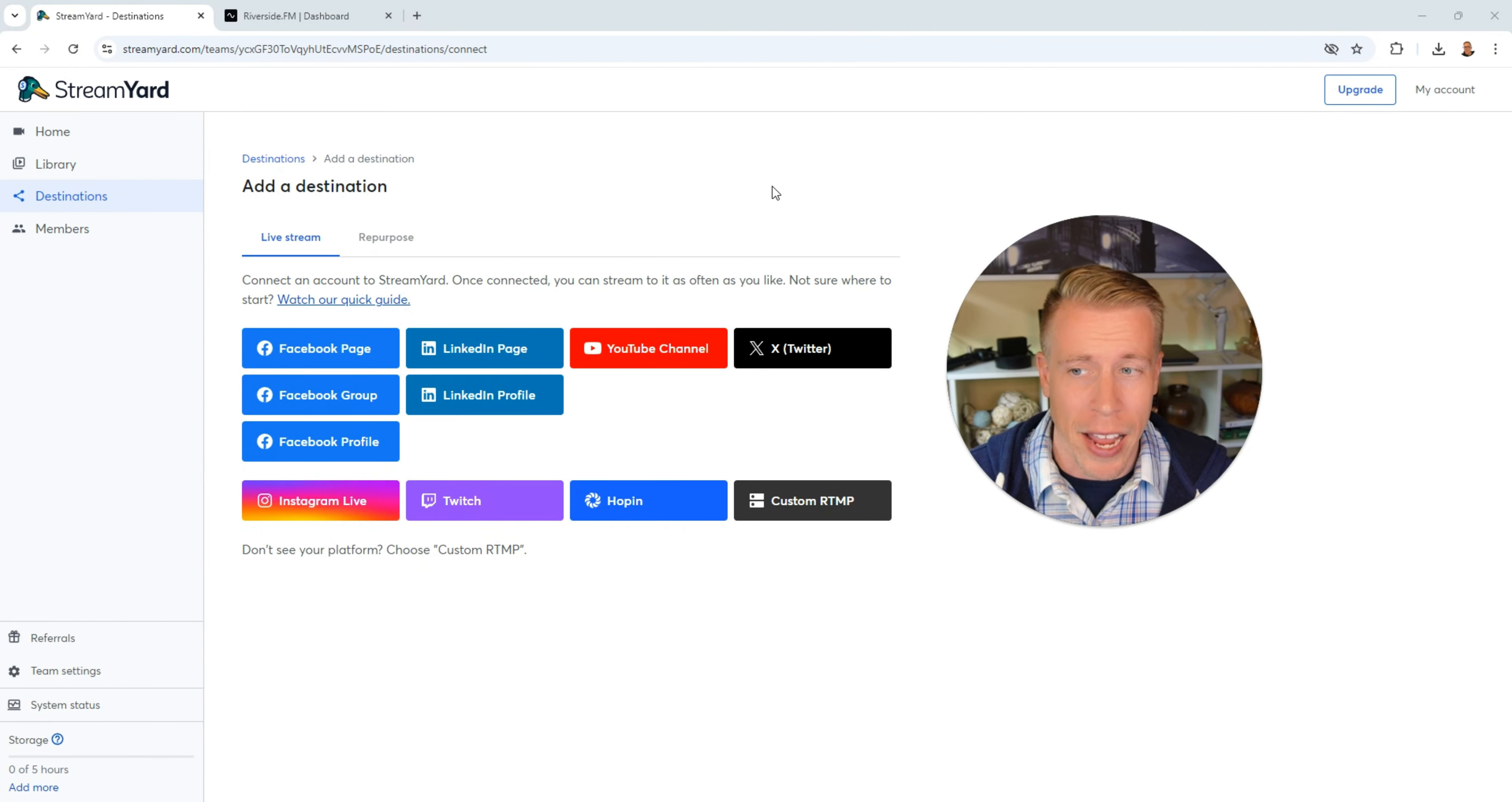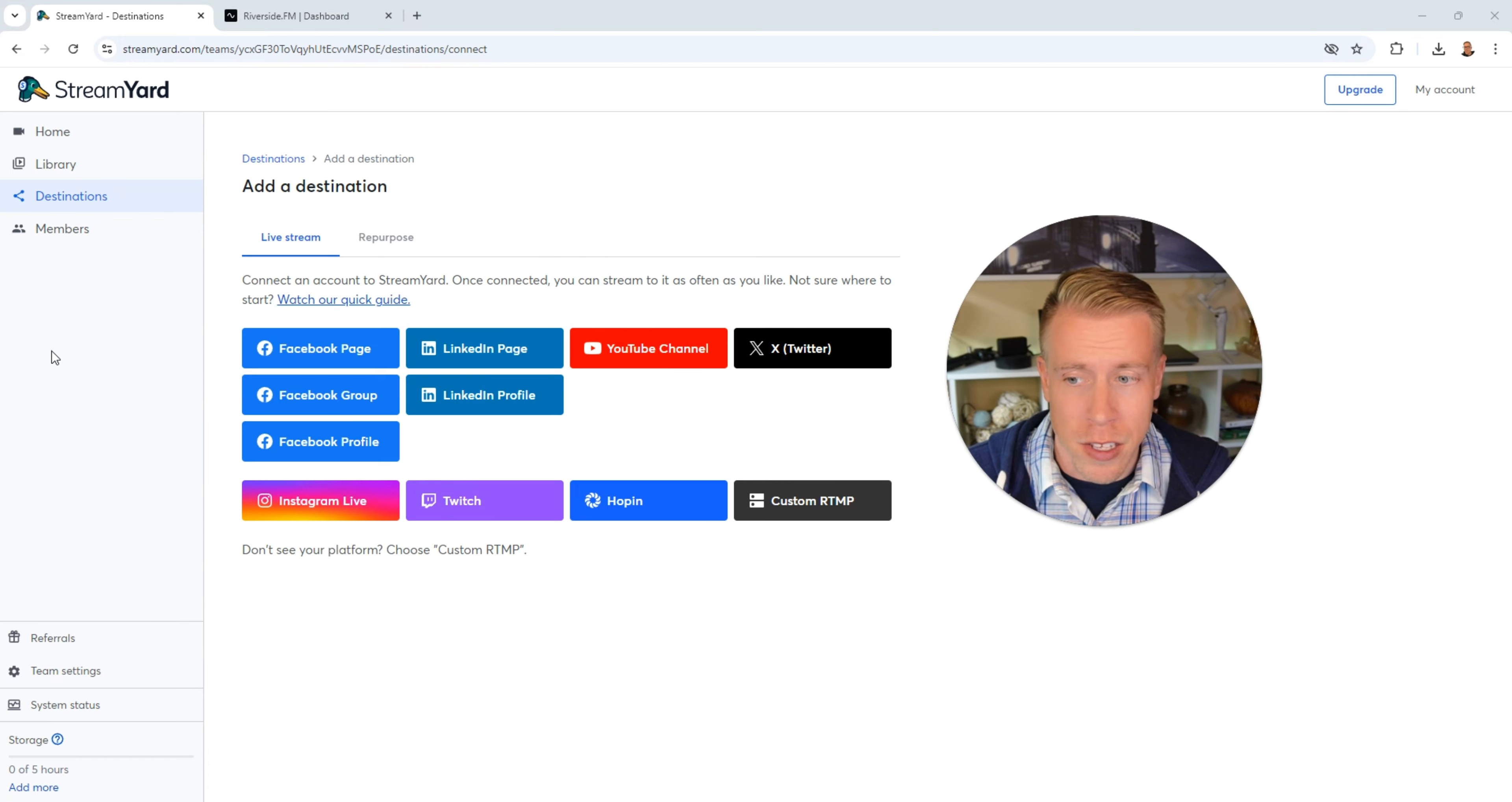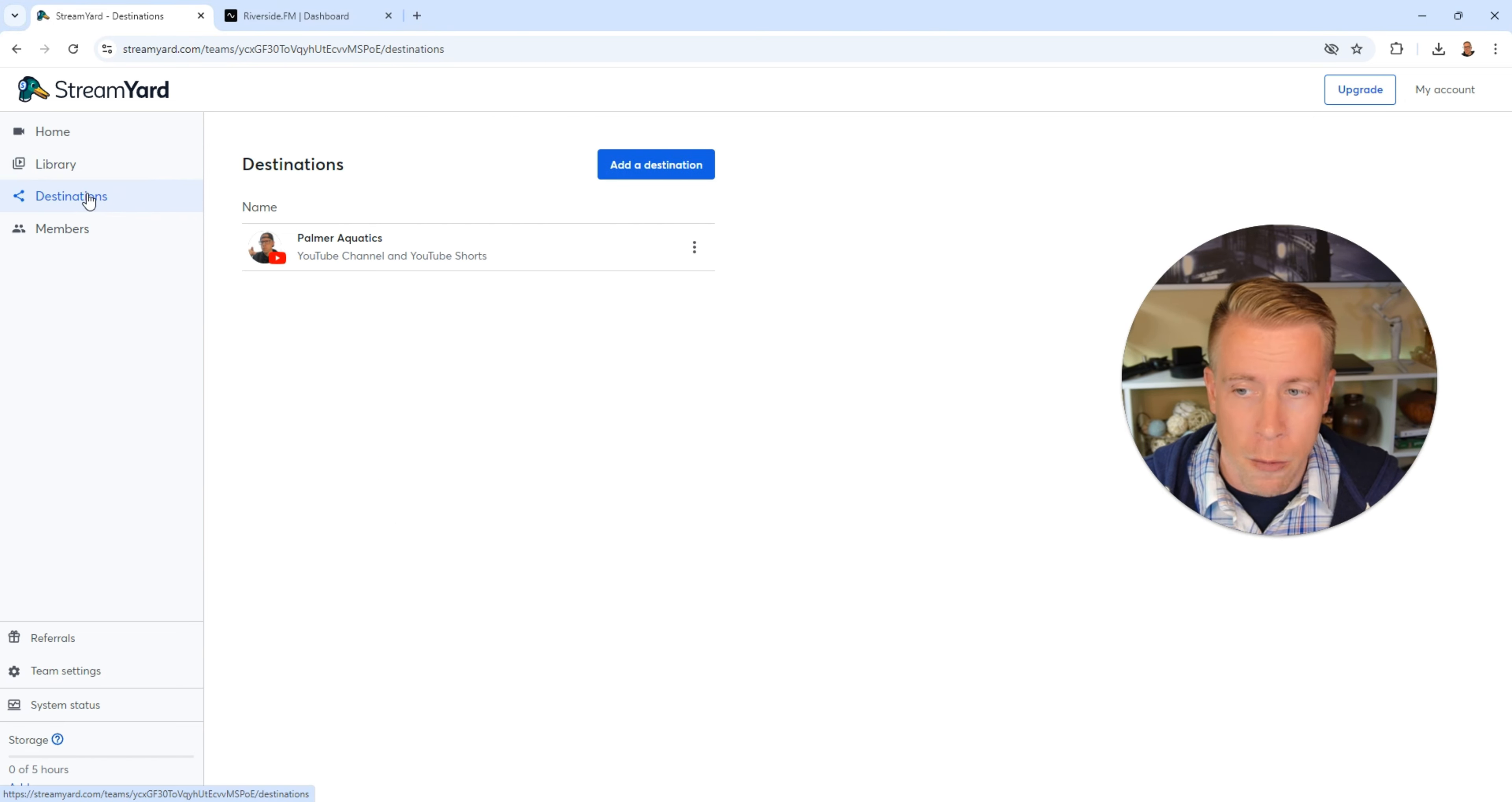If you're not super good at tech things and you're looking to create content and just go, StreamYard may be it. This is the user interface right here. We have the library which is essentially where our videos are. Then we have the destinations here.